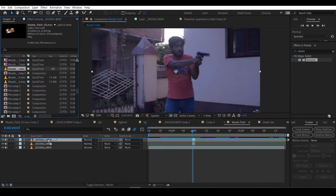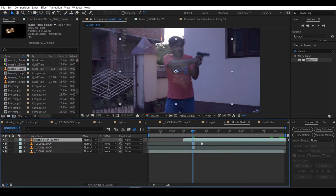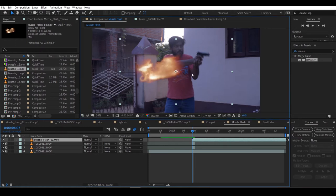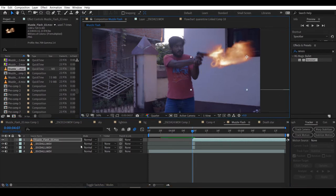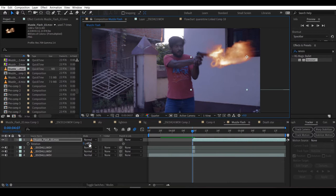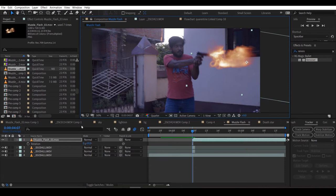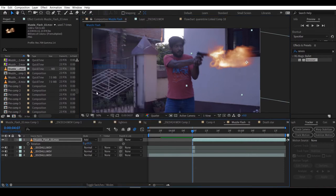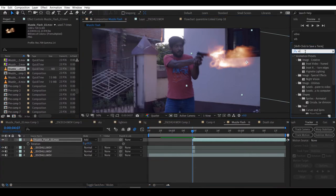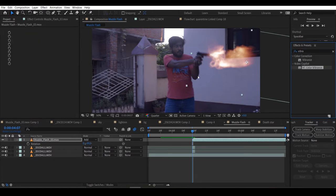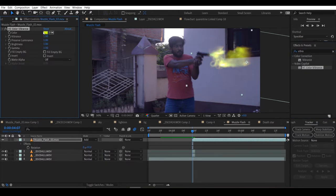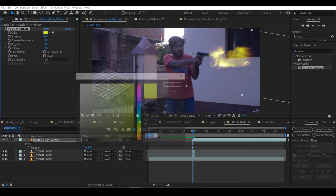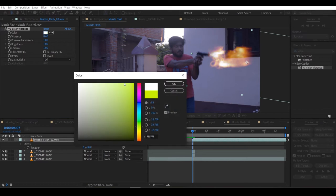Now I will add a muzzle flash and scale it and rotate it so that it fits the composition. Make it add or you can also make it screen, both will work. Now I'll add VC Color Vibrance, a free plugin by Video Copilot, and just play with the settings. I'll make it a bit light yellow.